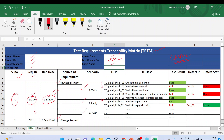For BR 1.0 we have five corresponding test cases mapped in the test case ID column, along with a test case description — a summary of each test case. The descriptions include: check mail in the inbox, verify the open email whether we can open it or not, verify the read email, verify the download attachment in the email, and verify navigation to different pages.